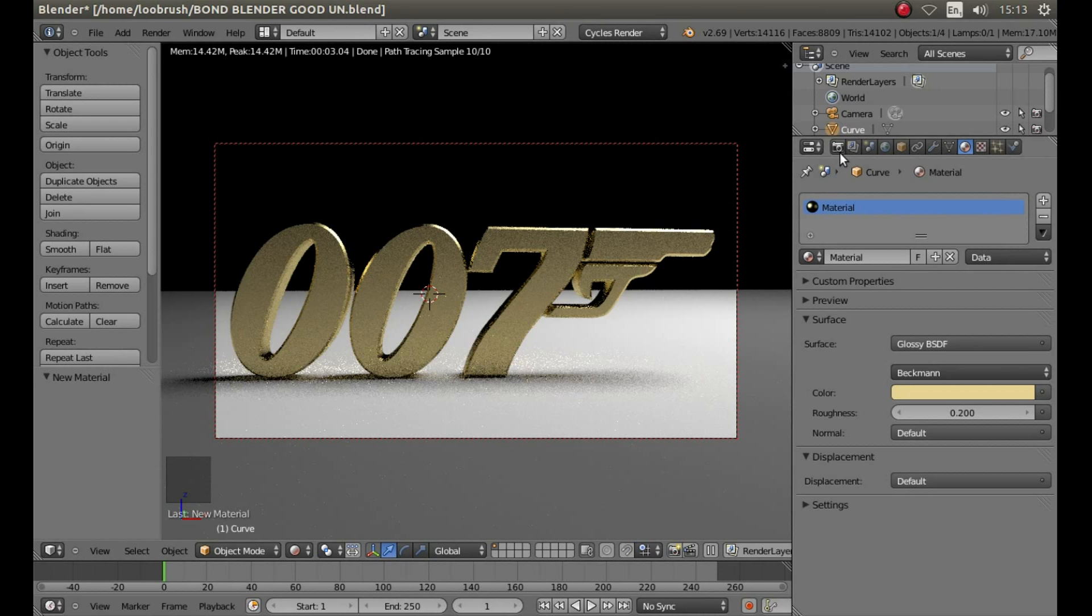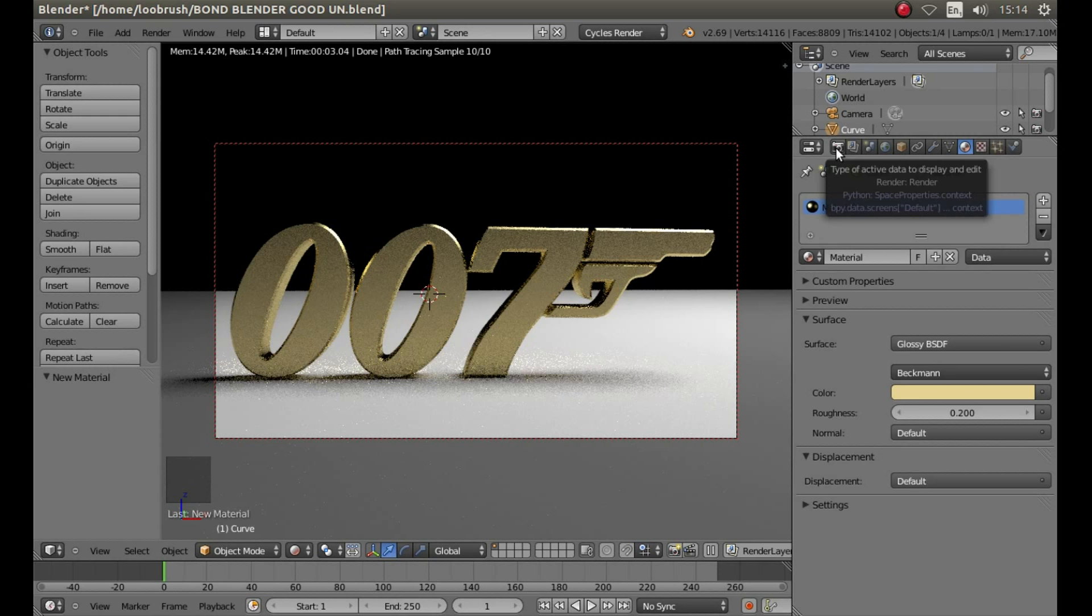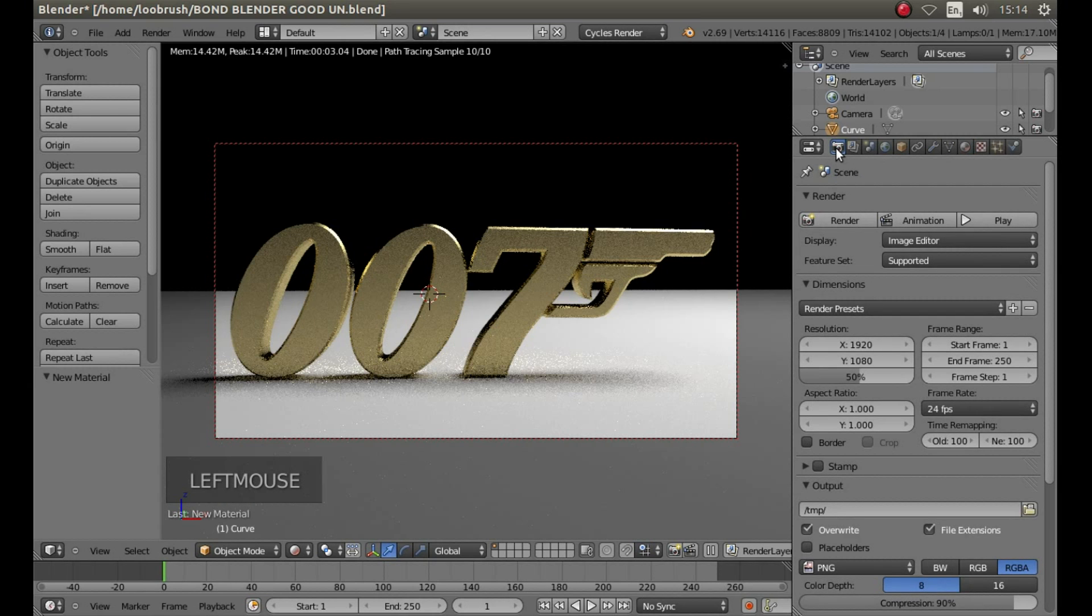Look for the render data button, this is a button with a small camera in it and left click on it.